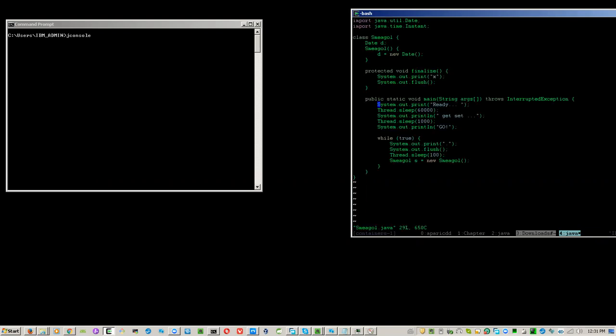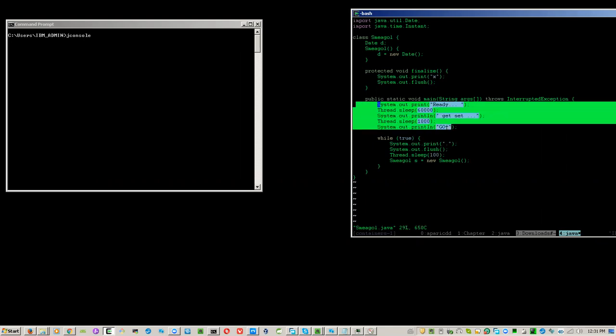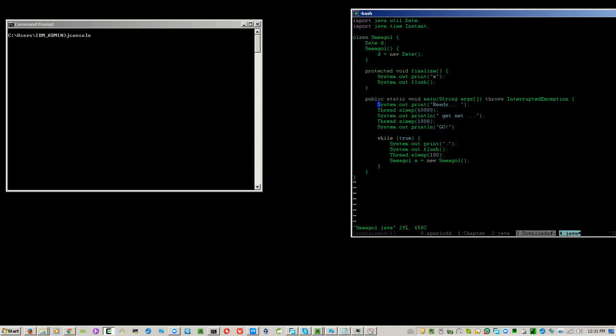We have 70 seconds to prepare to find the PID of this Java. After that it enters into a loop and creates an object smegle. Every time it creates an object it prints a dot, and every time the object is garbage collected it prints an x.